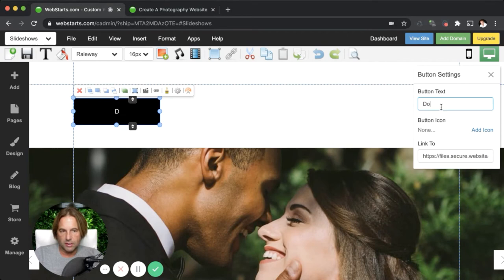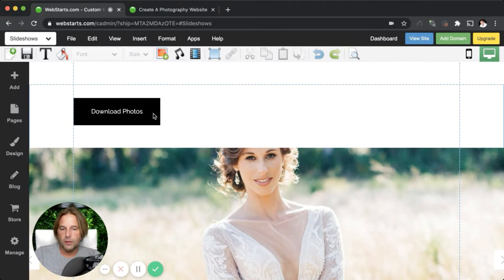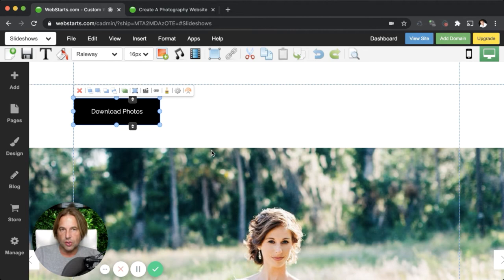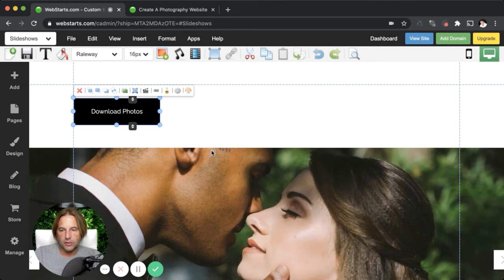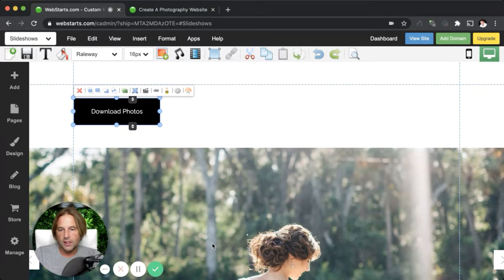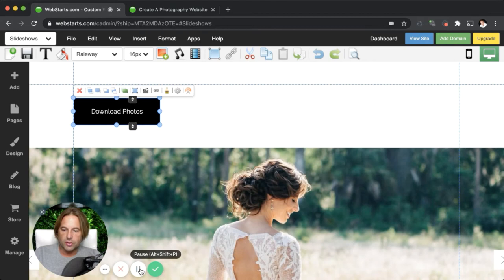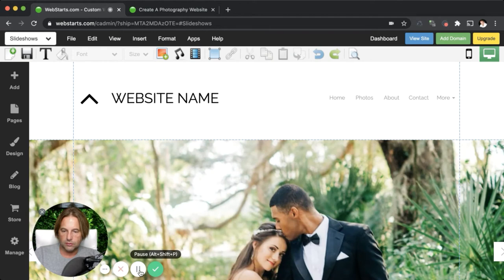Now, maybe you don't want to allow somebody to access all of the high resolution photos for free. In that event, you're going to want to set up an online store. In this next section of the video, I'm going to show you how to do that and how you can actually send people a link to deliver those high resolution photos digitally. Clicking on the dashboard link will bring you back to the dashboard of your website, and on the dashboard you're going to find an app called store.